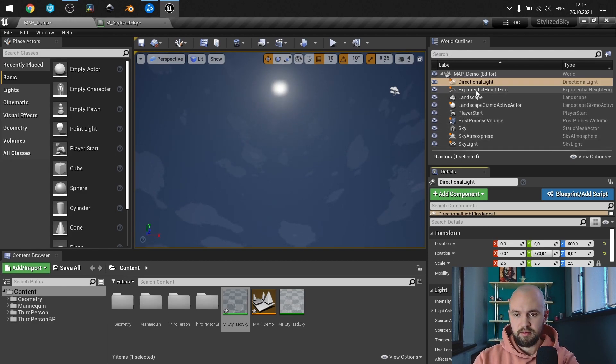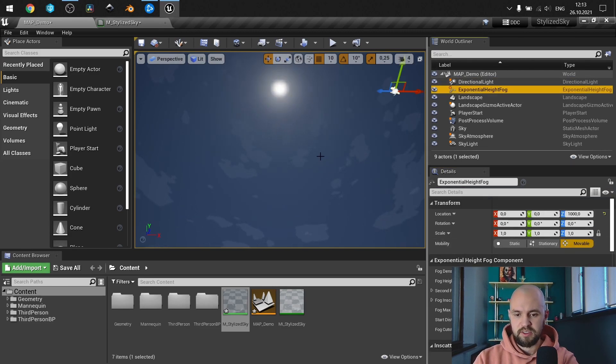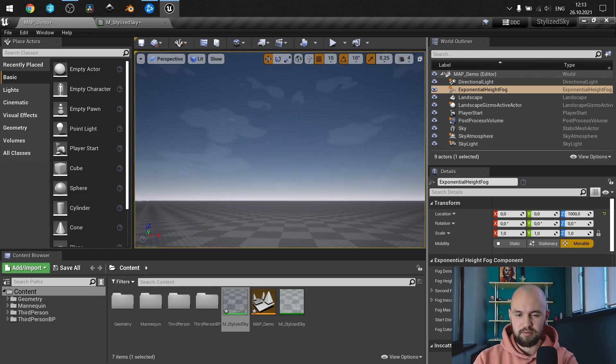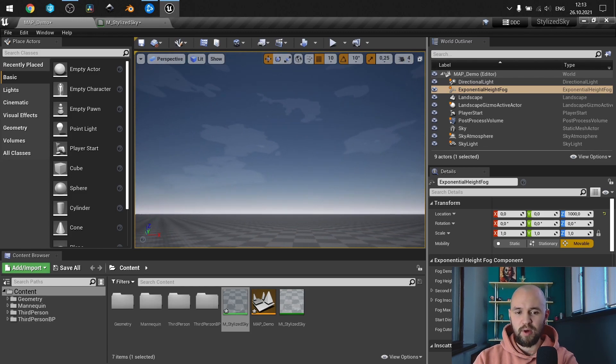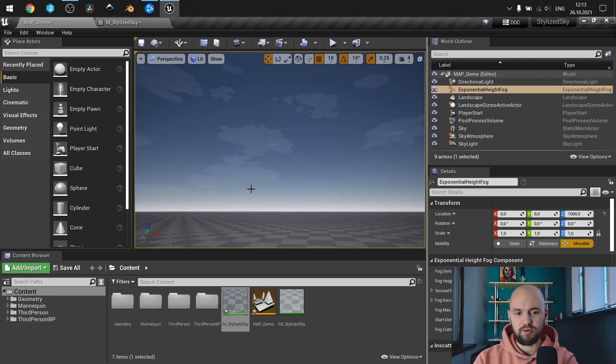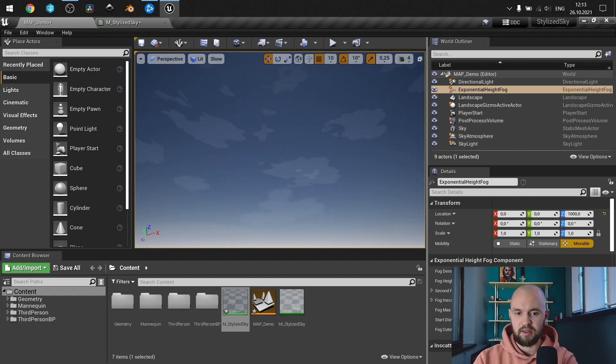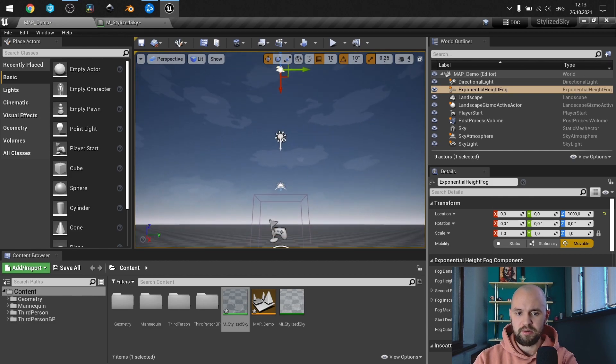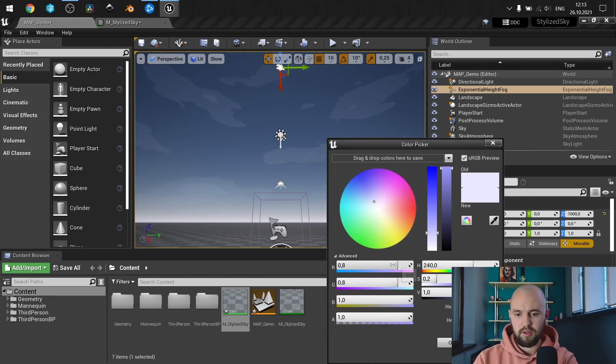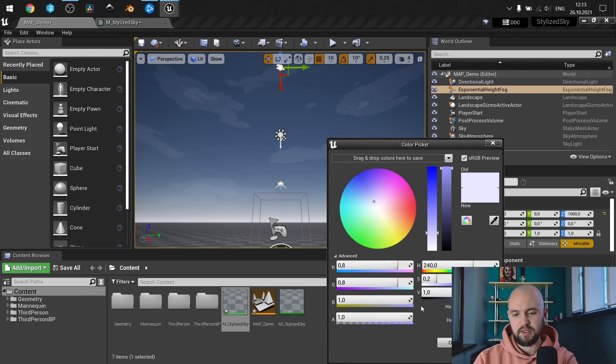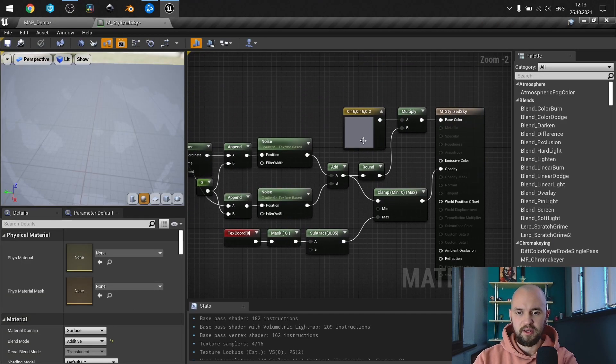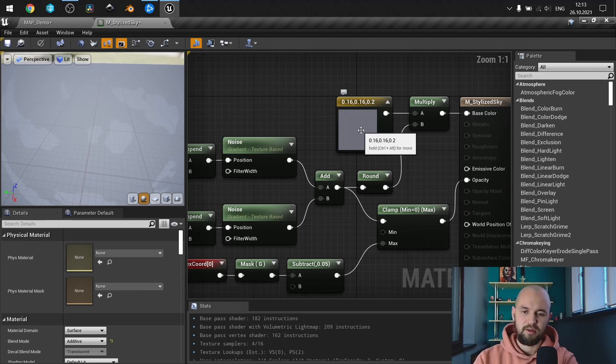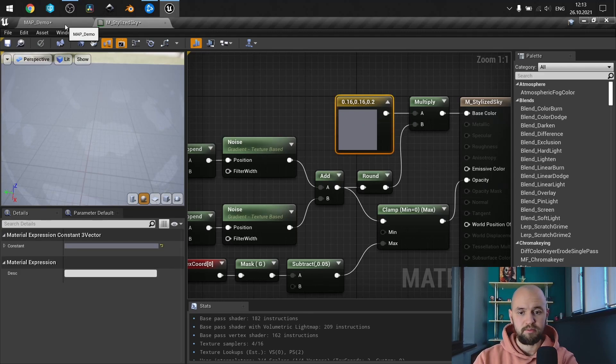As for the setup, exponential high fog, some fog density is, sorry guys, fog density is quite small just to make it blend with the horizon and our clouds. So as you can see, fog inscattering color is nearly the same that we have here, just here we have it a little bit darker.